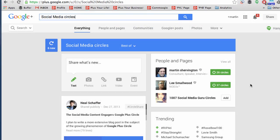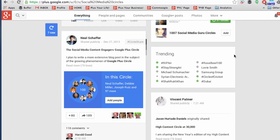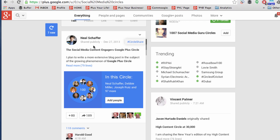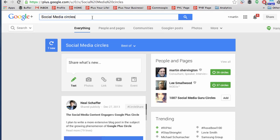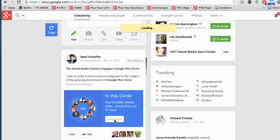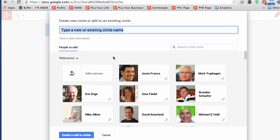Another thing you can do within the Google+ search function is look for circles. Taking the example of social media circles — when you search, you'll find that people have put together, and in this case shared publicly, circles of people working within a particular business. There are circles for everybody, from science to literature to art. You can directly add those circles from that post, and either choose to add them to an existing circle or create a new circle.